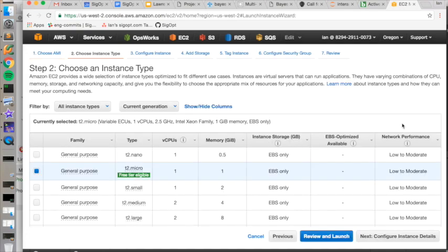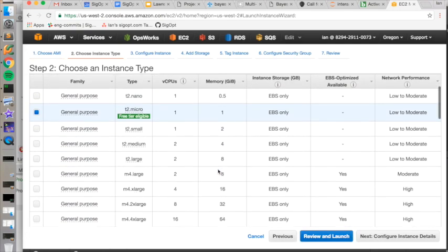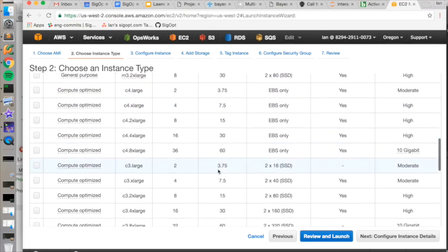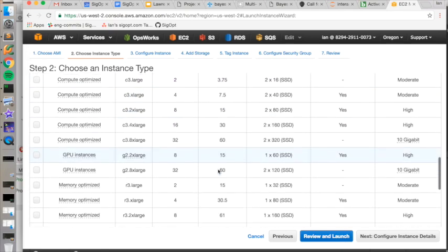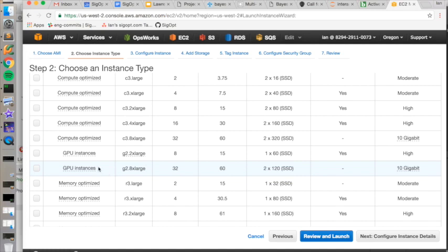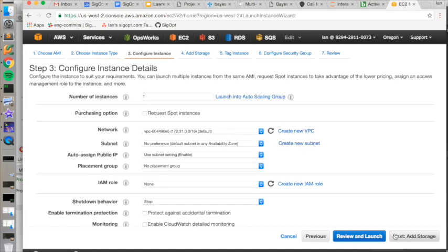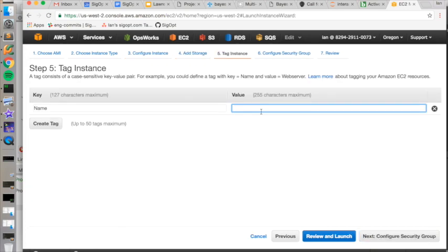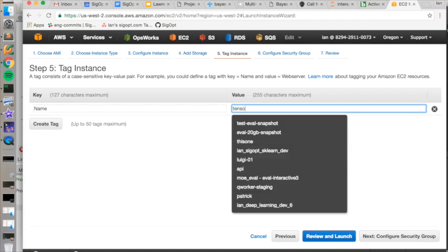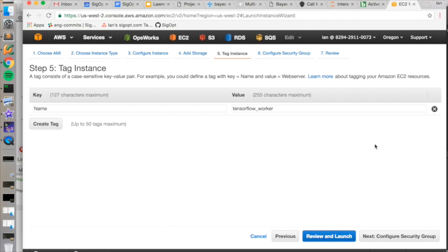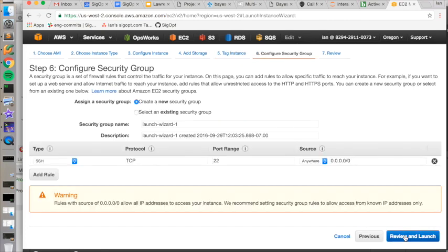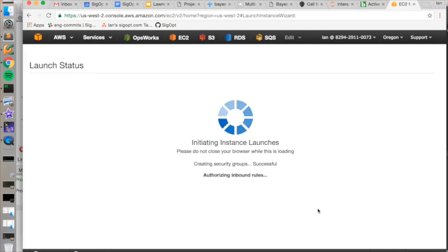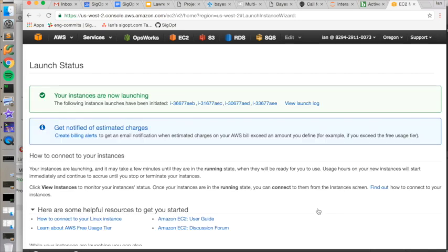and we're going to choose instances that have GPUs. So we're going to pick the G2 8X large instances. And as we mentioned before, we're going to create four of these to conduct this optimization in parallel. We'll call this TensorFlow Worker. And now the instances are getting set up.